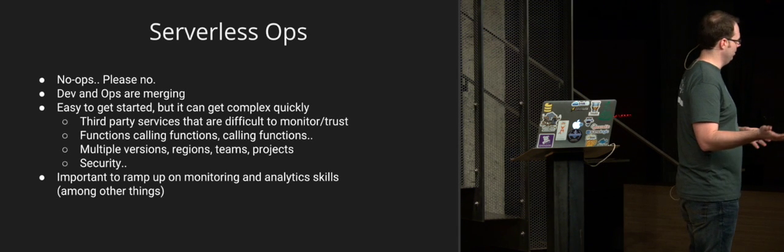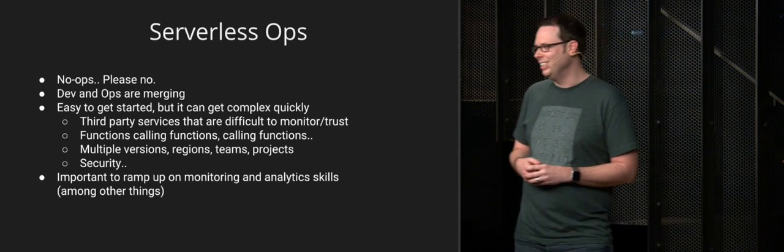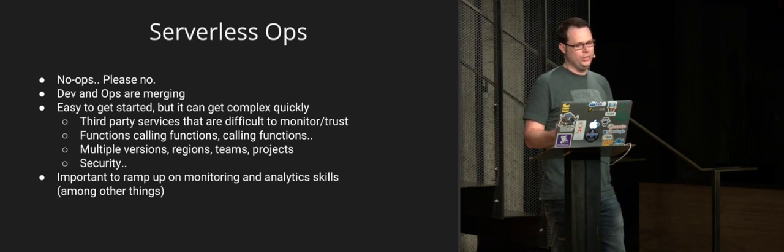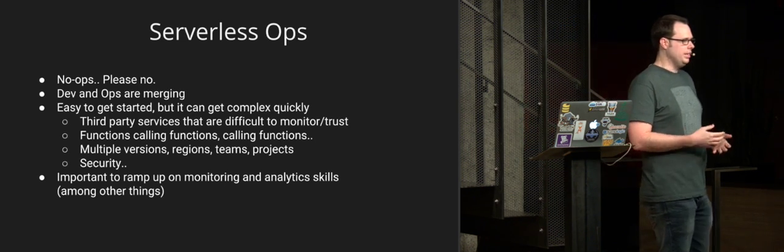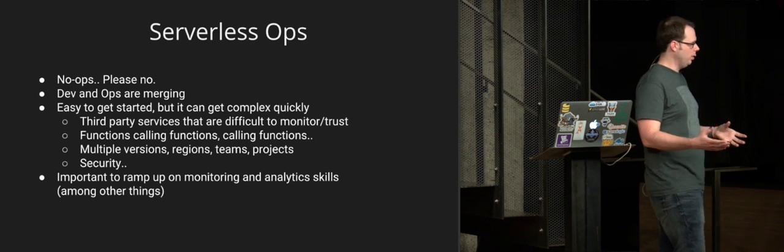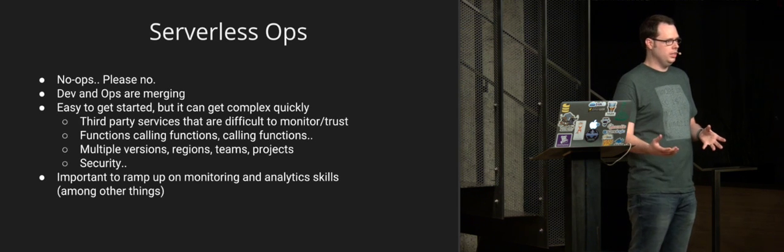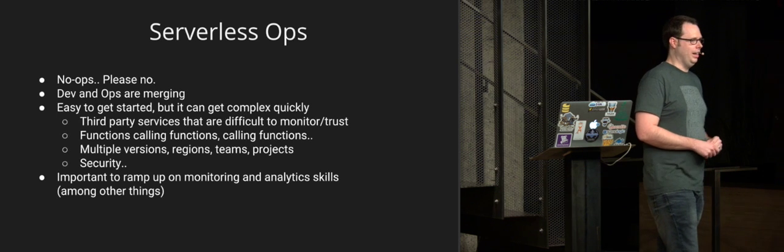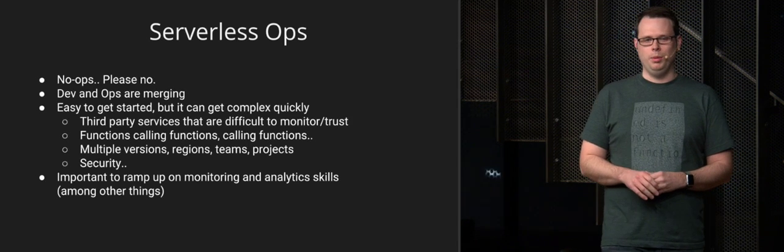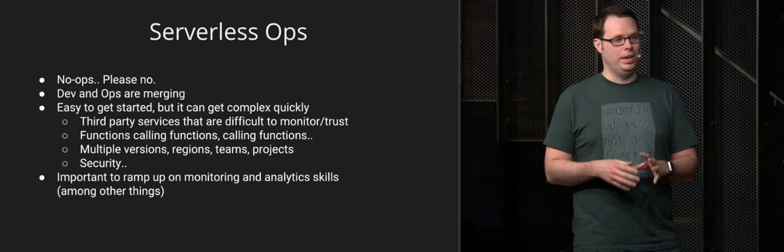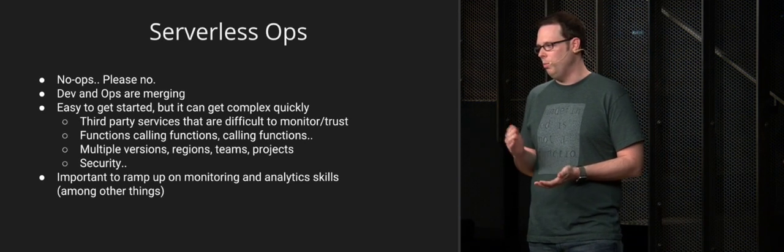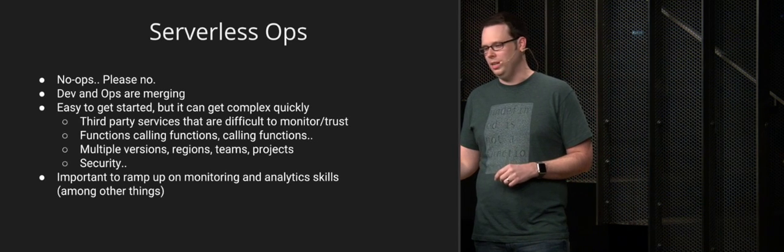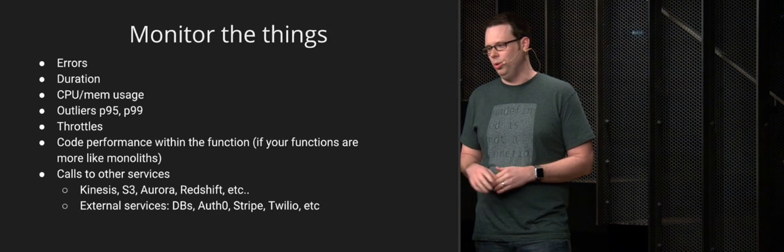First of all, again, it's been mentioned a few times already, but there isn't really no ops. There's definitely ops in a serverless world. It is just changing a little bit. It's different. Dev and ops are merging a little bit. It's very easy to get started with serverless, but it can be complicated quickly as you grow. If you're running hundreds of functions and using lots of third-party services and functions are talking to functions that are talking to functions and using multiple versions and regions and projects across your organization, it can be very, very difficult to make sure everything is working properly. It's very important to focus on monitoring and analytics as you think about these things. Even if you're early stage, it's good to get these things under control early on.